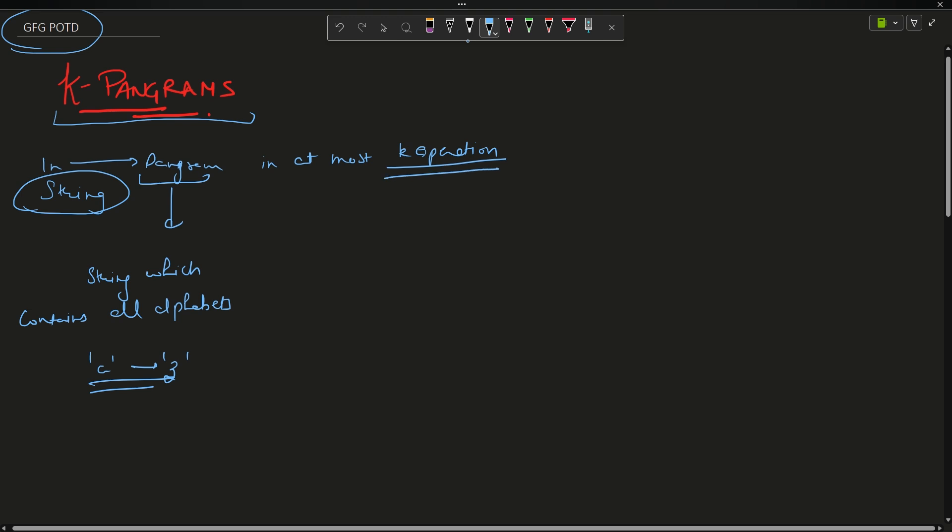What about this one operation? In one operation, what you can do is we can choose an alphabet and convert it into another alphabet. That other alphabet can be a part of the string or cannot be a part of the string.